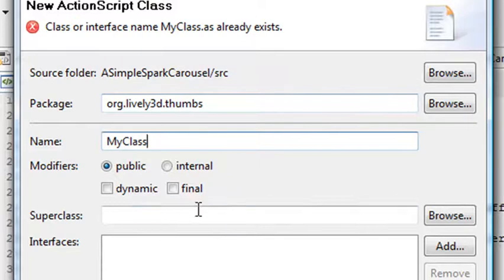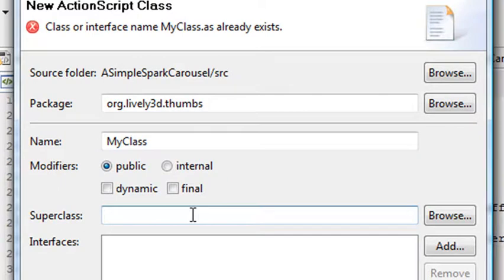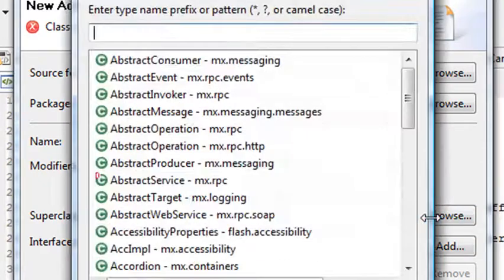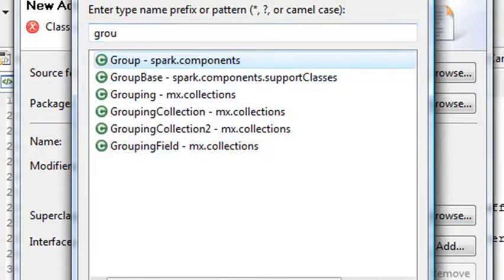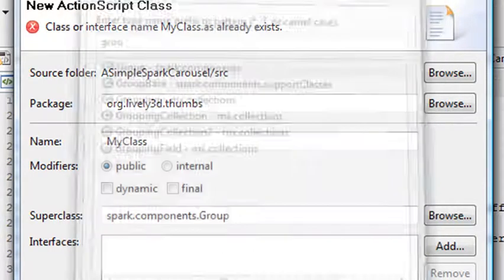And then you can come along here and give it a super class which means it will extend or inherit those properties. In this case I want the group. Because the bitmap image itself does not have interactivity so I need to add the group because that does. And so I'll start browsing here. And that'll give me some code hinting and I'll start typing in group and there it is right here.